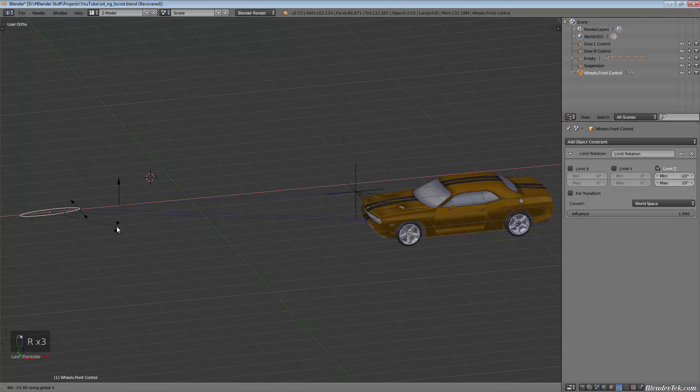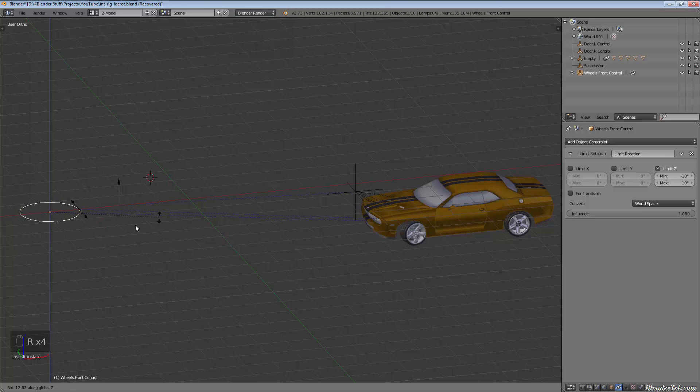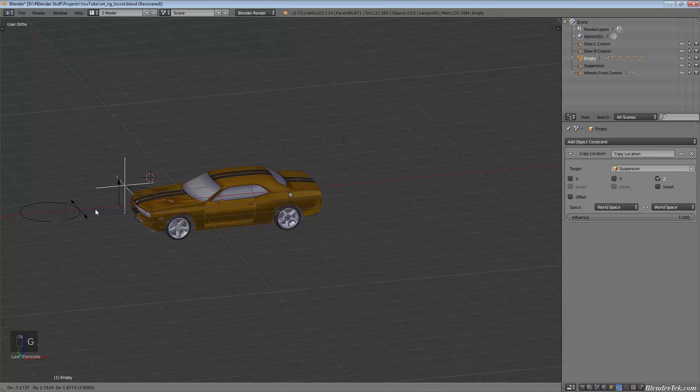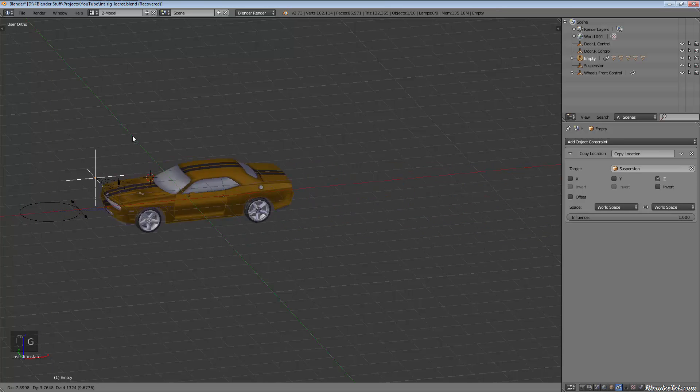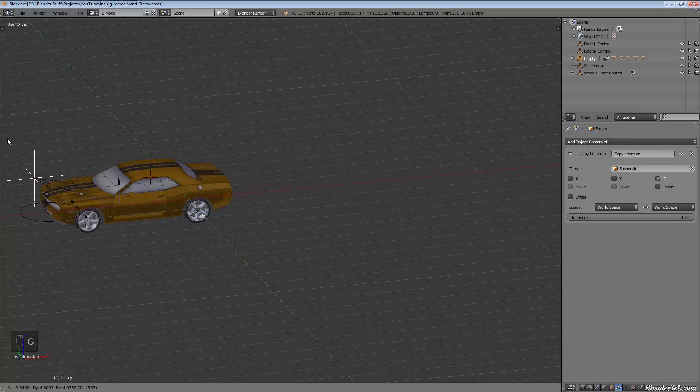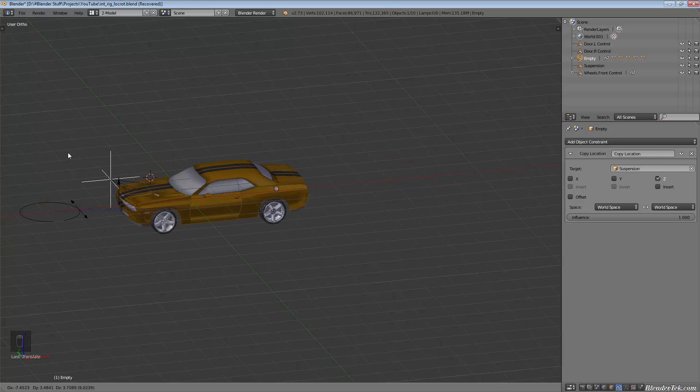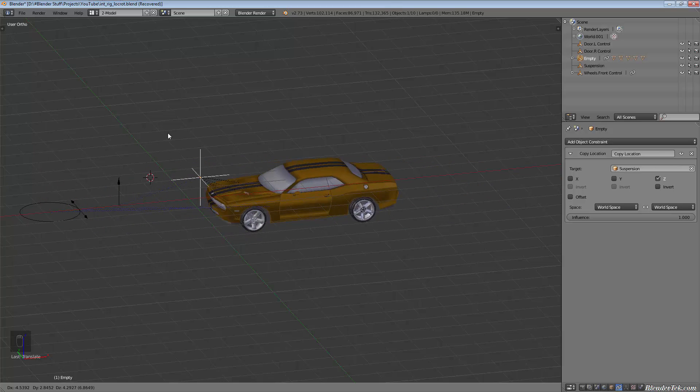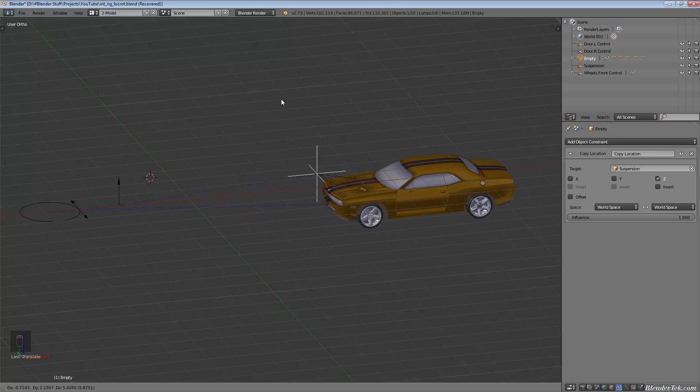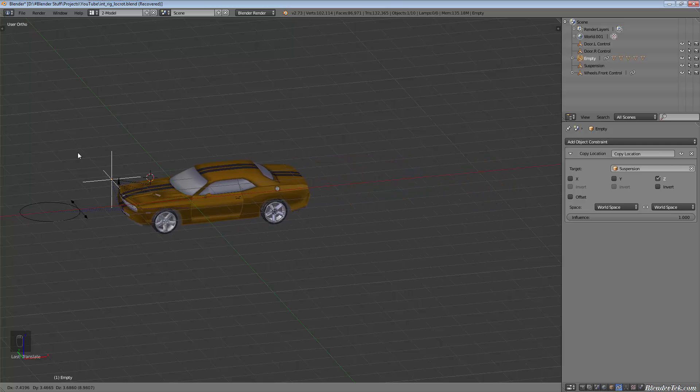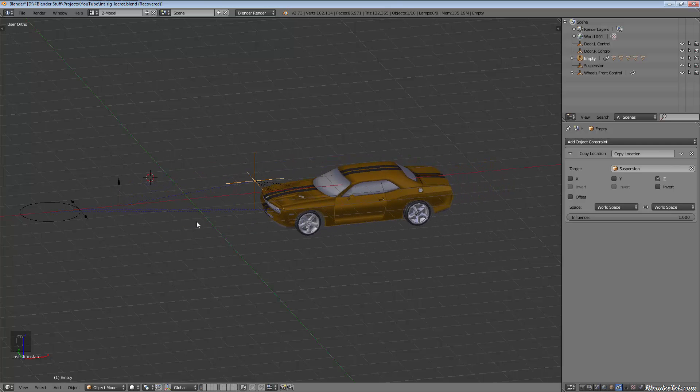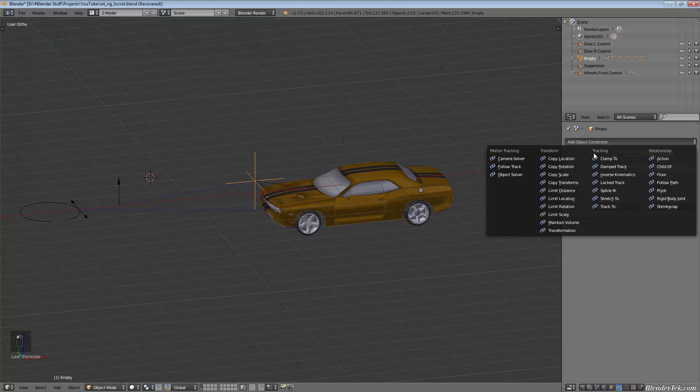We still have our suspension and this all still works. That empty could almost be like a car location, a way to place your car in a certain location. Now you are limited in quite a few ways with this—everything's quite constrained, hence constraints.